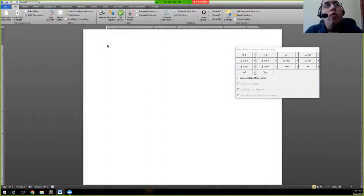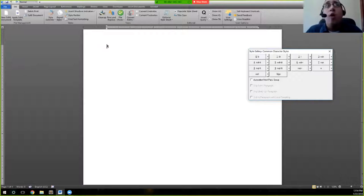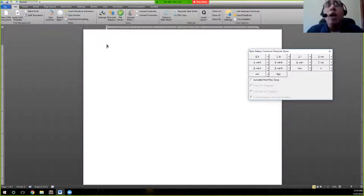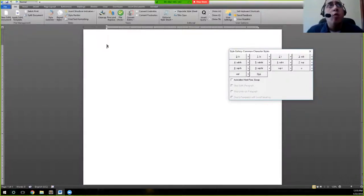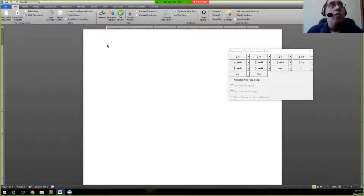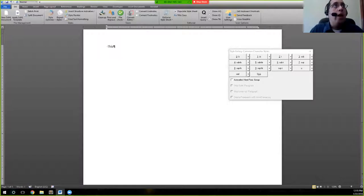So in this instance, what this allows us to do is it allows us to apply common character styles with the press of a button rather than having to go through draft view. The style galleries, as I said before, allow us to apply styles with the press of a button. It's one of the ways that you can apply styles throughout the document. So I'll give you a little demo.